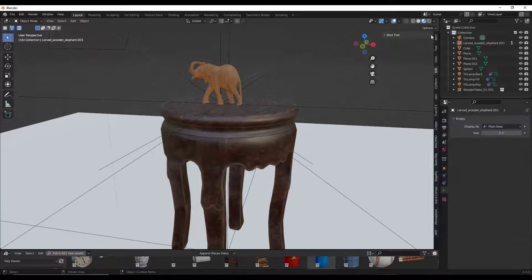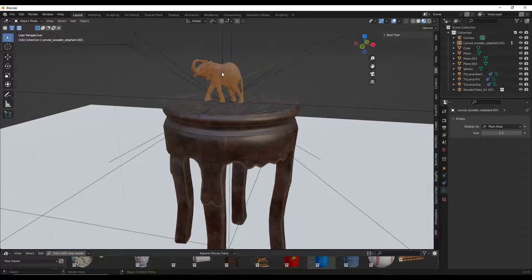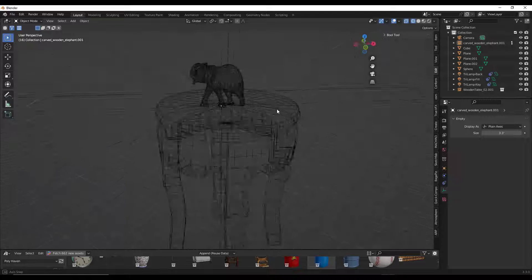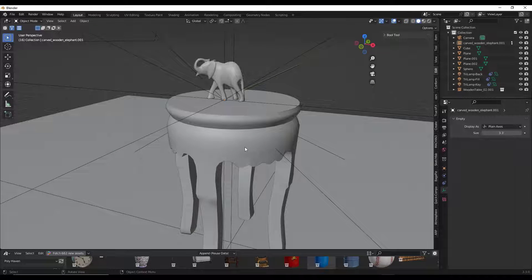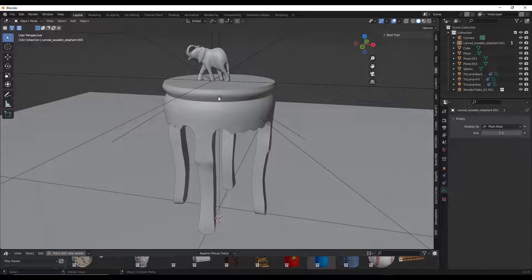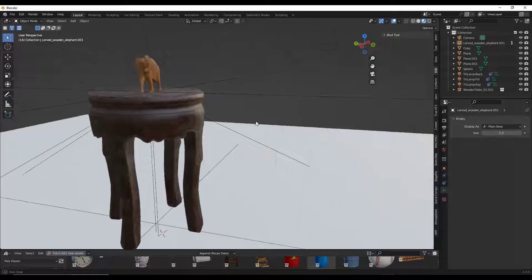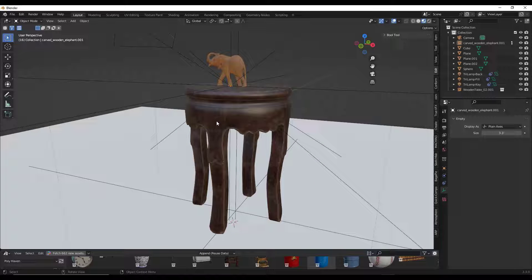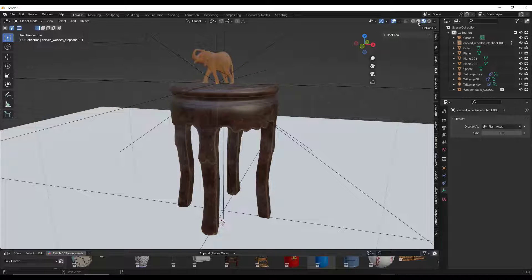Blender has different viewport view modes — more than SketchUp, partly because it's also a rendering engine. These buttons at the top adjust how your model looks. Wireframe mode shows only the edges; shaded mode shows surfaces without materials, which can be helpful with heavy materials. The third option is material preview mode, which shows your object with textures. A lot of people tell me they don't have any materials in their Blender model — you probably do, but you need to click this button to see the material preview. You can toggle between those modes as needed.